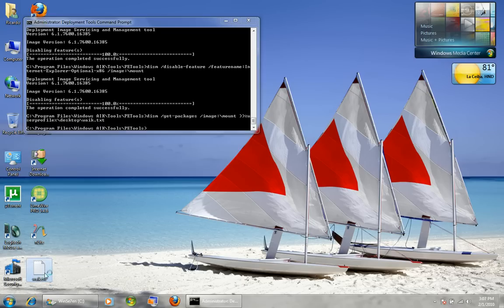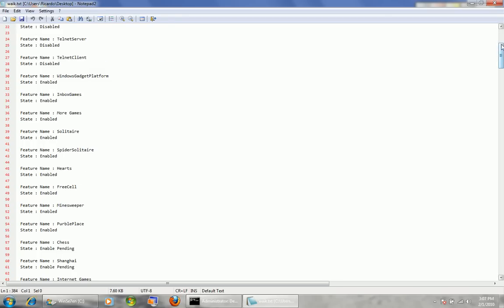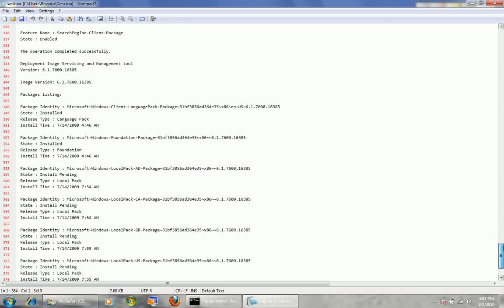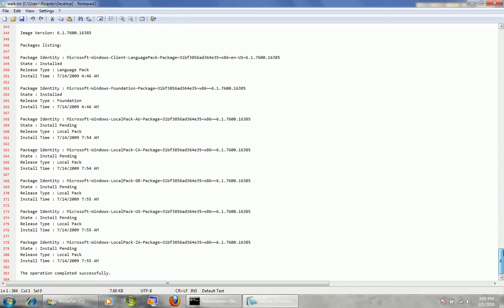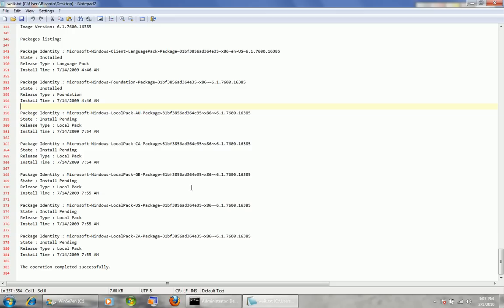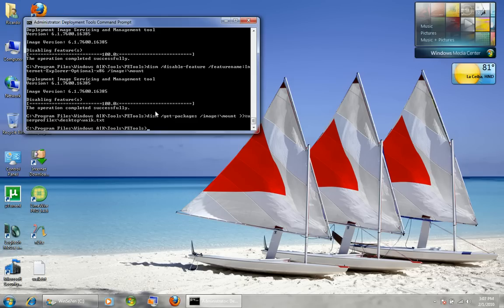There's not very many packages — only about six. If you want to unhide more packages that you can remove, there's a tool called install-wim-tweak. Let me open Explorer — I'll go to my Windows AIK programs folder, tools, x86.